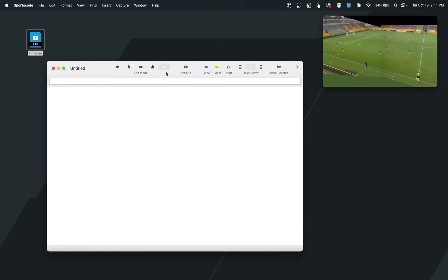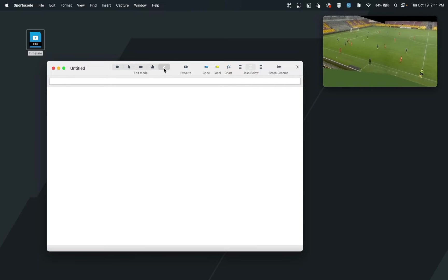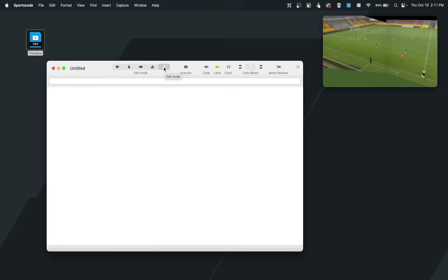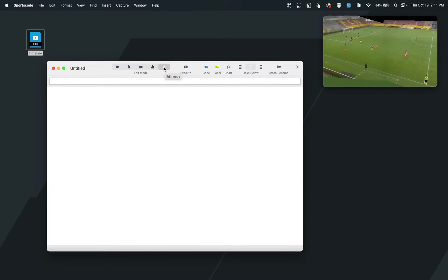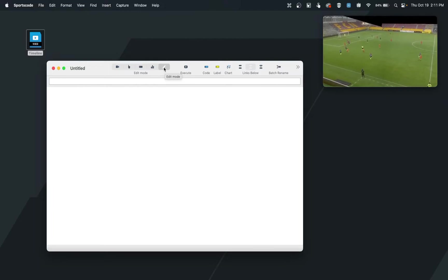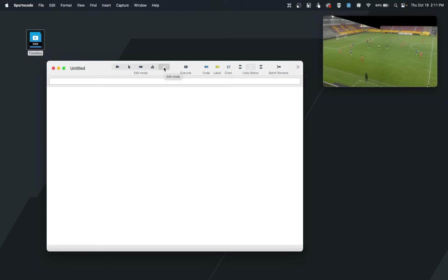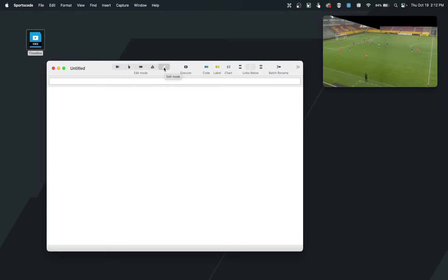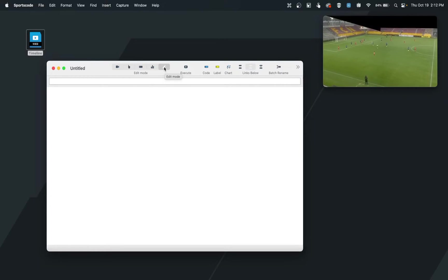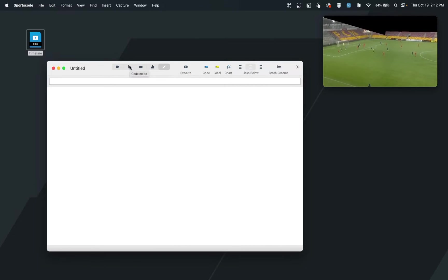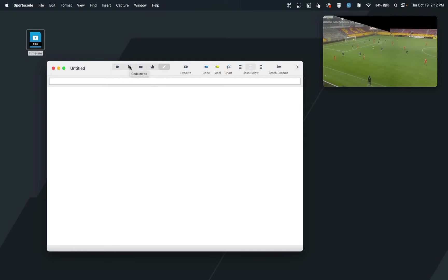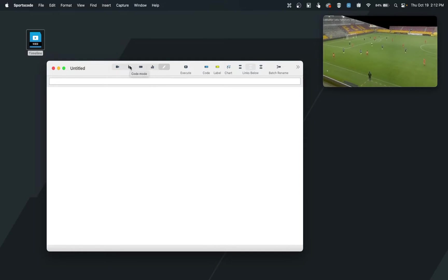Before we get started, we first want to look at the modes we have here. Currently, we are in edit mode, and edit mode is what is going to allow us to design our clips and our labels in the order and the manner that we wish to. Once we've finished designing our code window or making changes to it, we'll utilize code mode to actually start clipping on a timeline that we have handy.